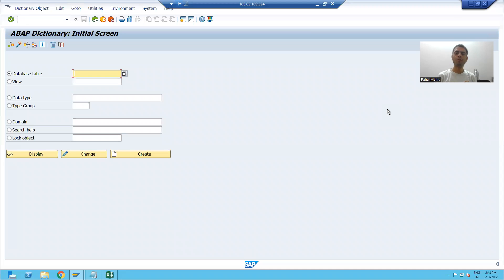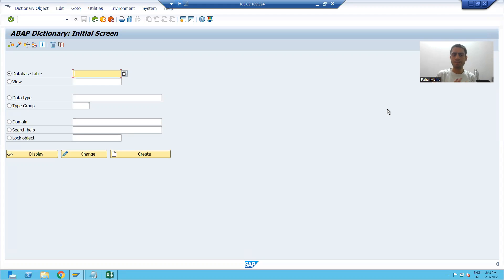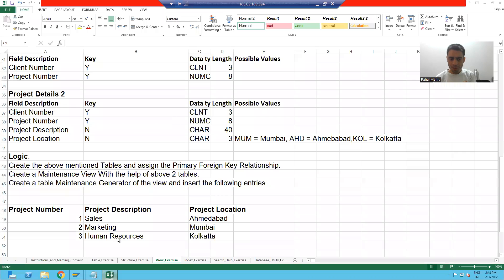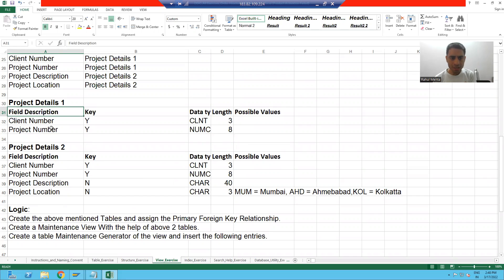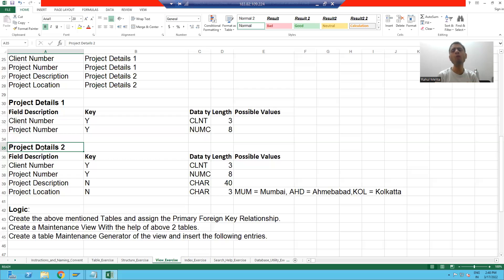Hello everyone. We will continue the topic of views. In the previous video, we started with the concept of maintenance view. We want to create two new tables to understand the concept of maintenance view. We created domain and data elements which will be required for these two tables. Now we will create these two tables.